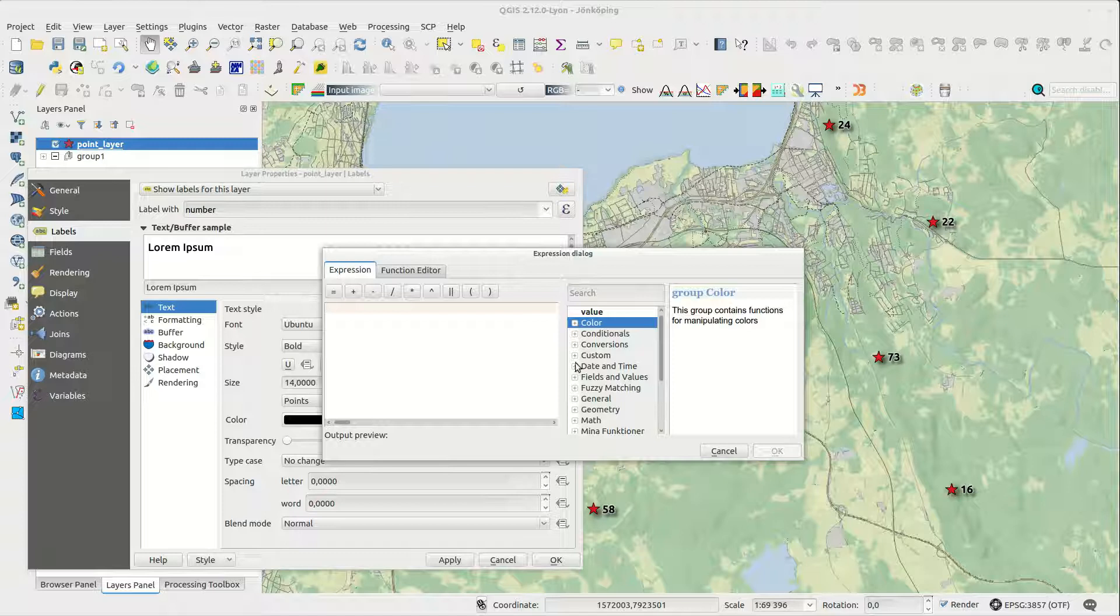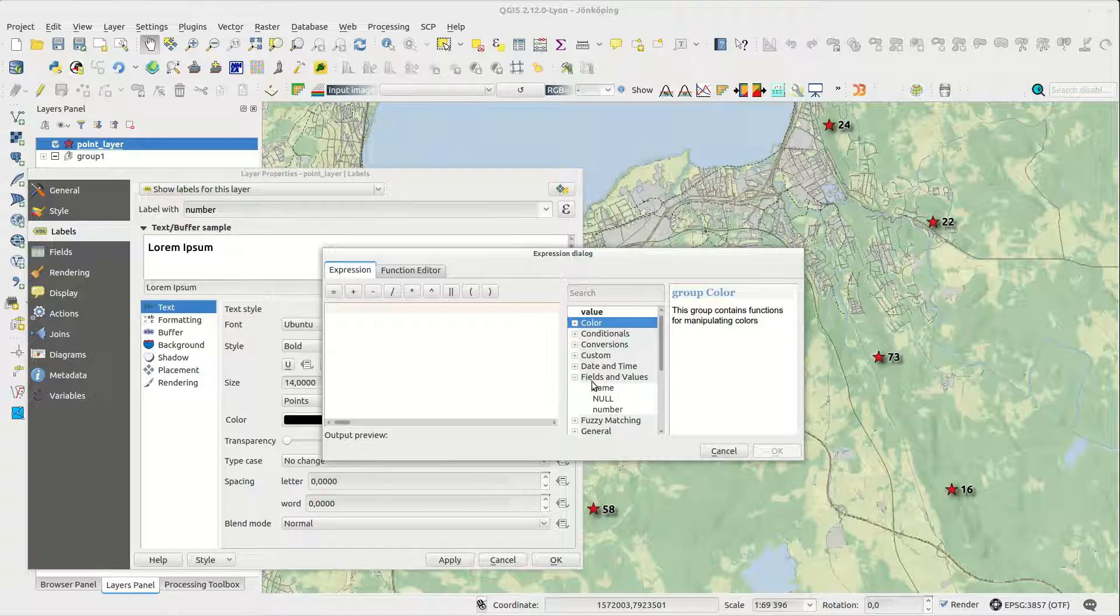Under fields and values you will find your attributes and you add them by double-clicking or you could just type in the text.